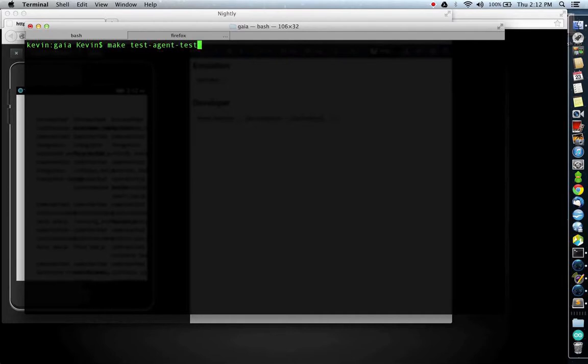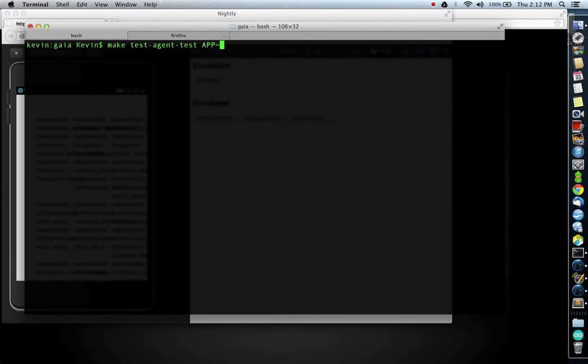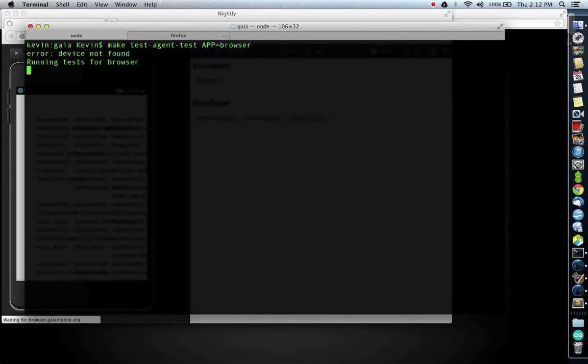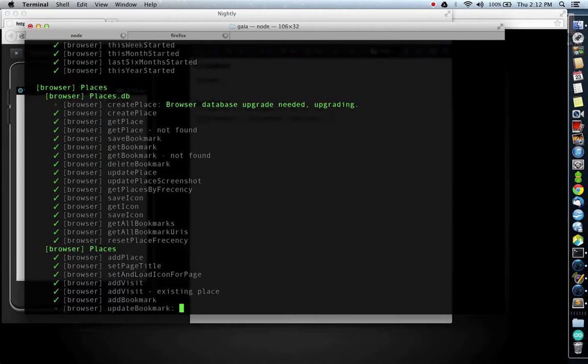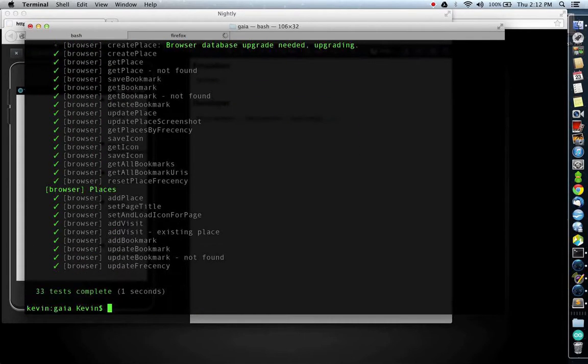Instead, that's going to be too long, so I'm going to run tests for a single application. I can do this with adding a simple app equals and then the name of any application. In this case, let's run the test for the browser. As you can see, all tests pass. Great!